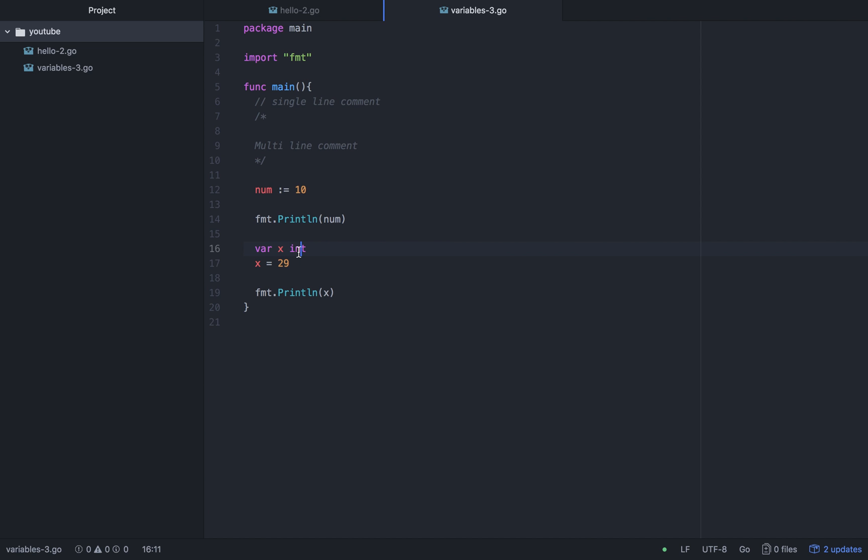Int variable, which type int? Integer, string, float. You can see x integer.